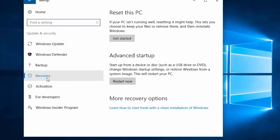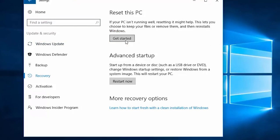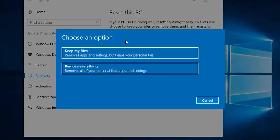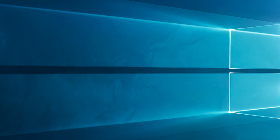Then, on the right side, under reset this PC section, tap on get started. Now choose the keep my files option and click on cloud download. Follow the instructions and restart your PC.